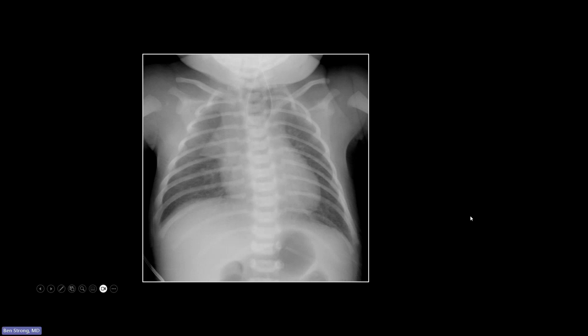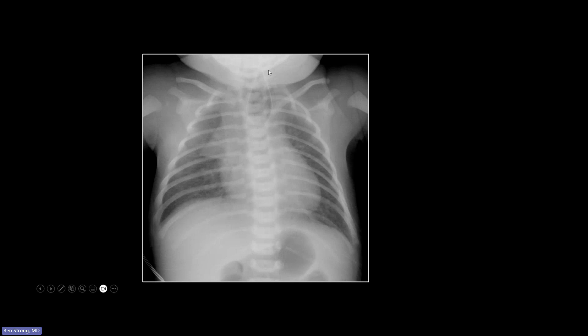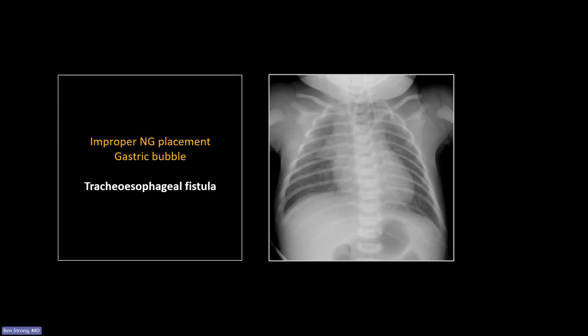We also have inappropriate placement of an NG tube — note how it's looping here in the proximal esophagus. Your immediate concern should be esophageal atresia. When you make that diagnosis, the next place to look is the gastric bubble. If you have complete atresia of the esophagus, there really should not be a gastric bubble unless you have an associated tracheoesophageal fistula, which is the case here. In that case, you often have a rather hyperinflated gastric bubble, suggesting the final diagnosis of a tracheoesophageal fistula — those form a route by which gas can get into the stomach.